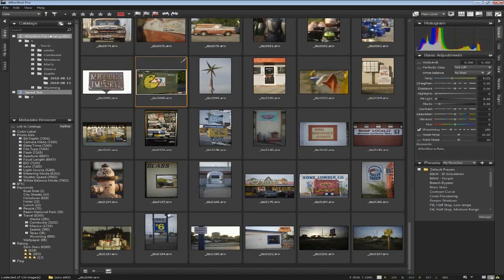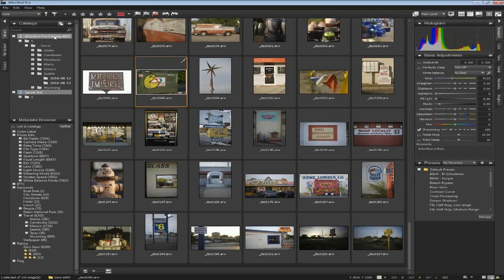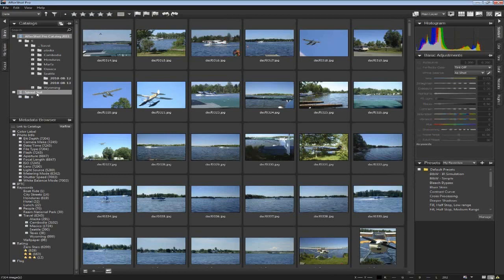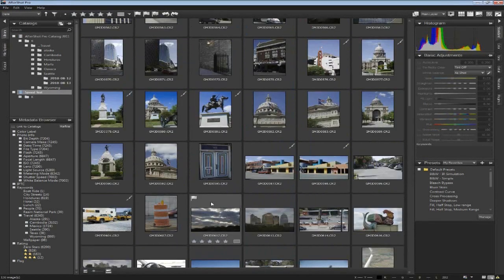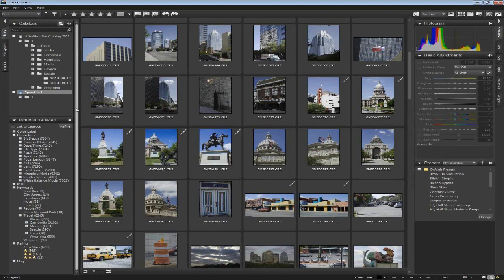Double-click on a file and it pops right up — you can start editing right away. One thing you'll note is how responsive the application is. These are 24-megapixel RAW files from Sony's A900 camera — great big files — but you can move through them very quickly. You can add multiple photos to a catalog and keep building those catalogs over time. Working with more than one catalog works just like one big catalog — there's no difference.